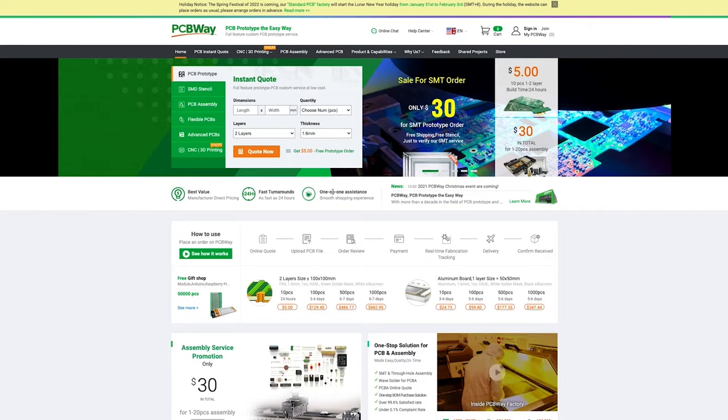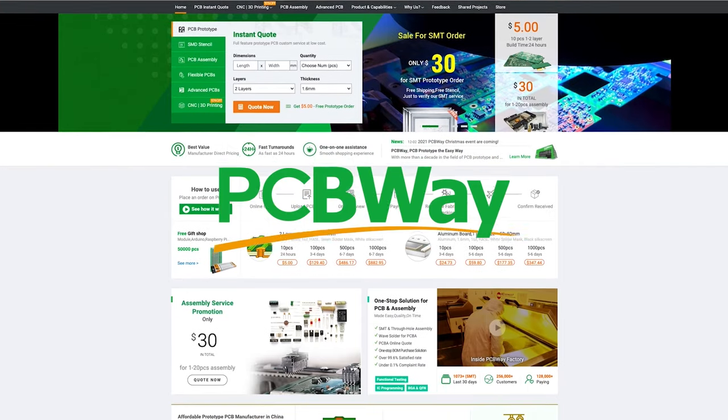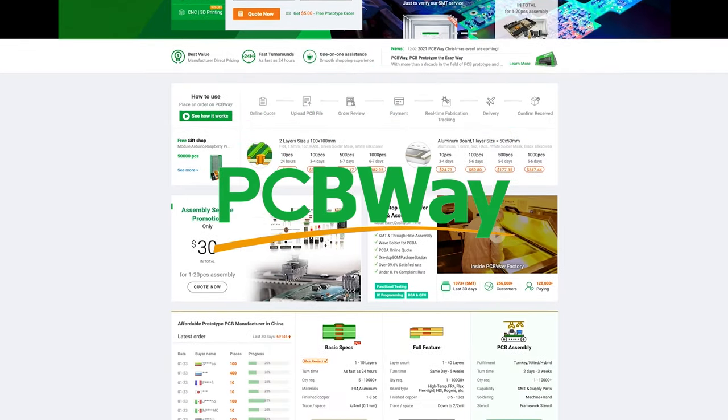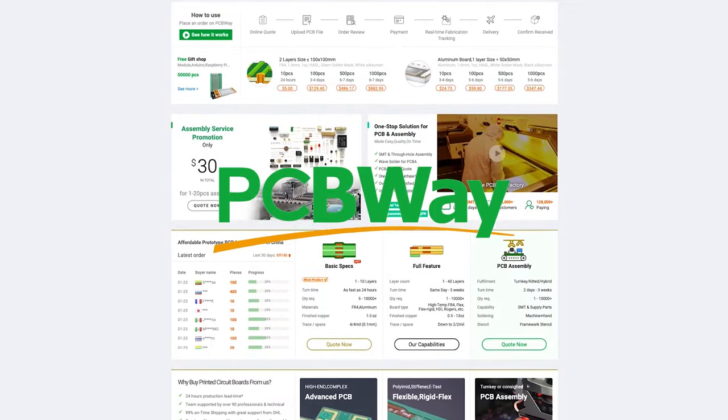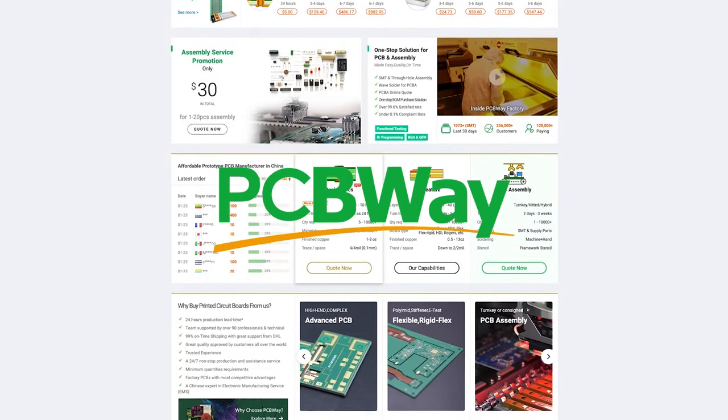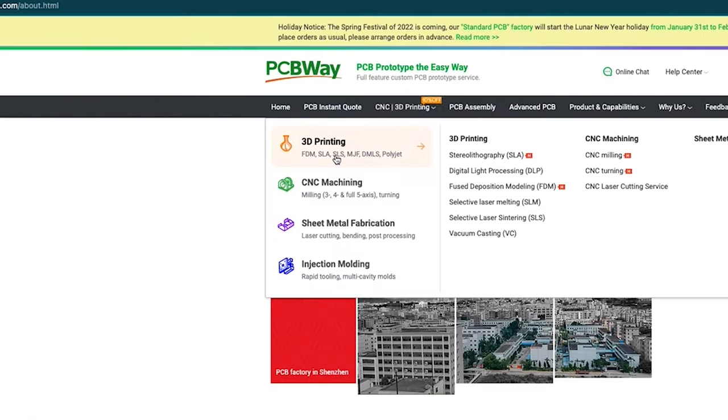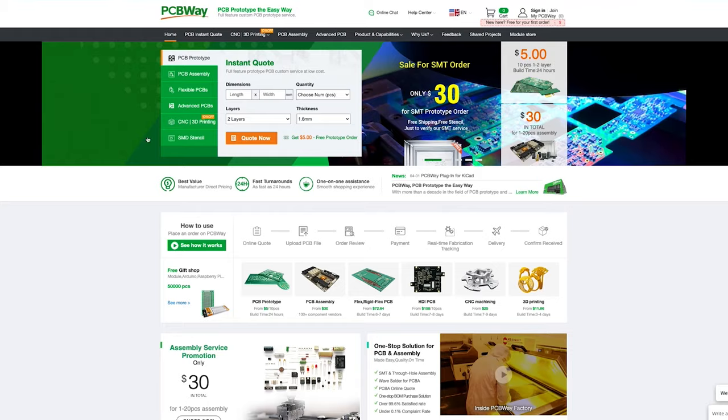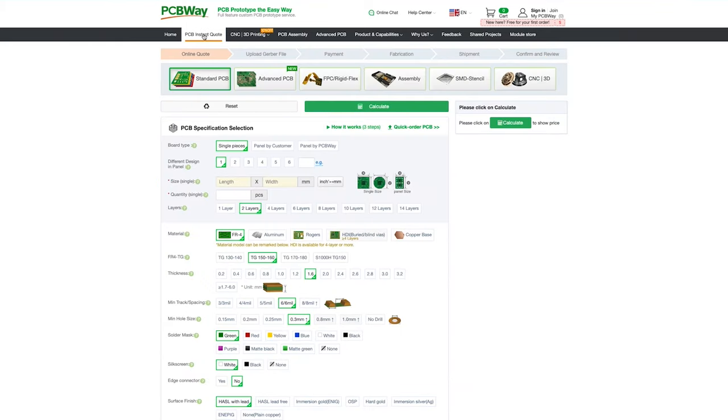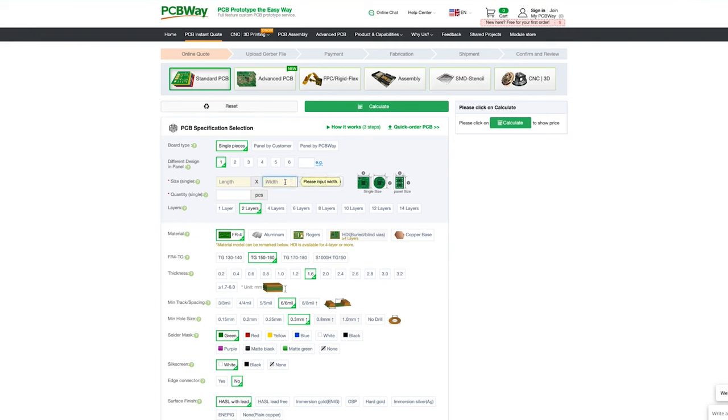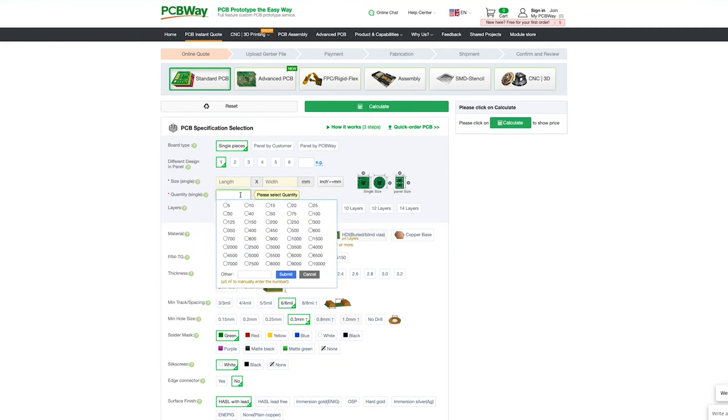Step 6, which is where today's video sponsor PCBWay comes in. PCBWay is a company that specializes in prototyping and small volume production, and they offer services like 3D printing, CNC machining, sheet metal fabrication, injection molding, and of course what we're interested in, PCB manufacturing. So once you've completed step 5 and you have your Gerber files, you're going to want to navigate over to PCBWay.com and click on PCB Instant Quote.